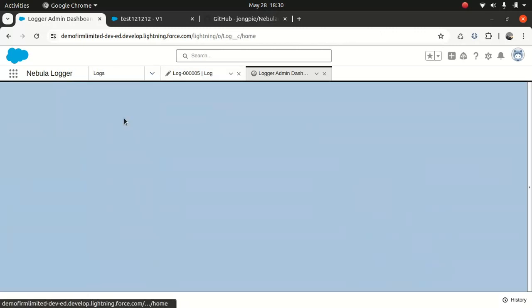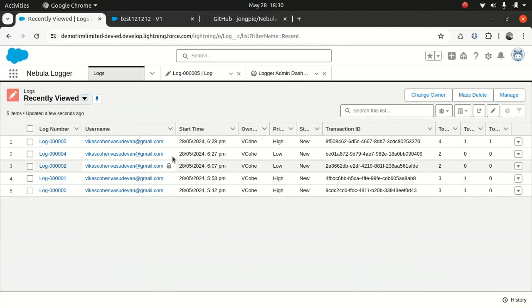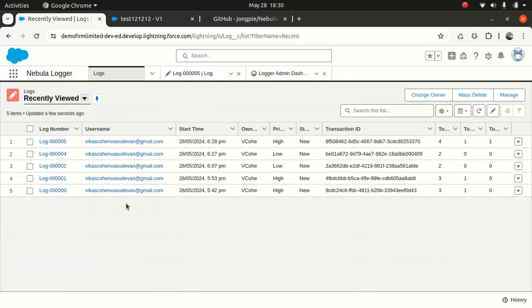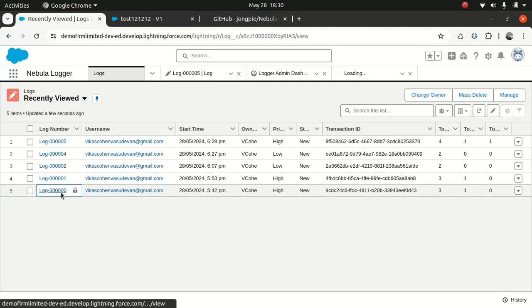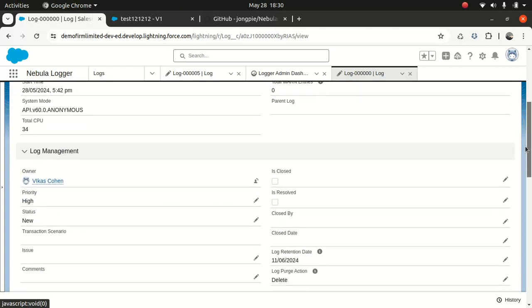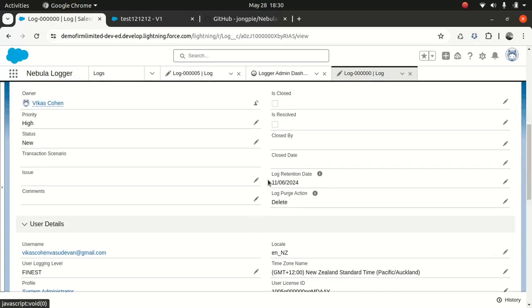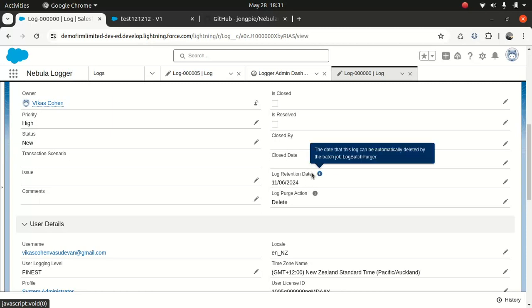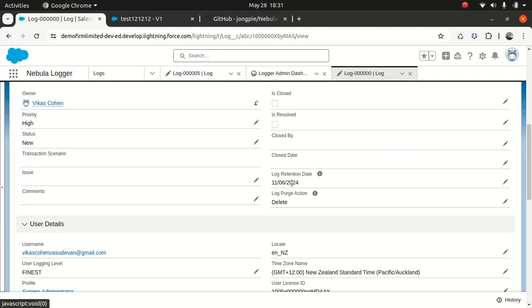Now, I wanted to purge these logs — will they get purged by default? If I take this log and go to the details, there's a field called Log Retention Date. You can control it using the logger settings — there's a purge date. When you install Nebula Logger, by default out of the box you get 14 days log retention.